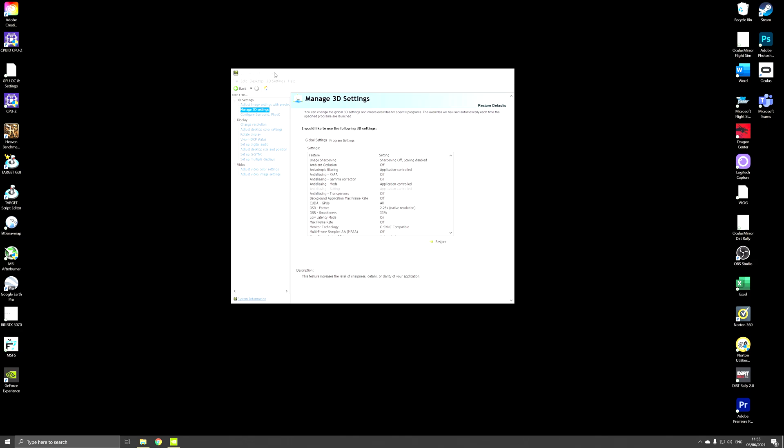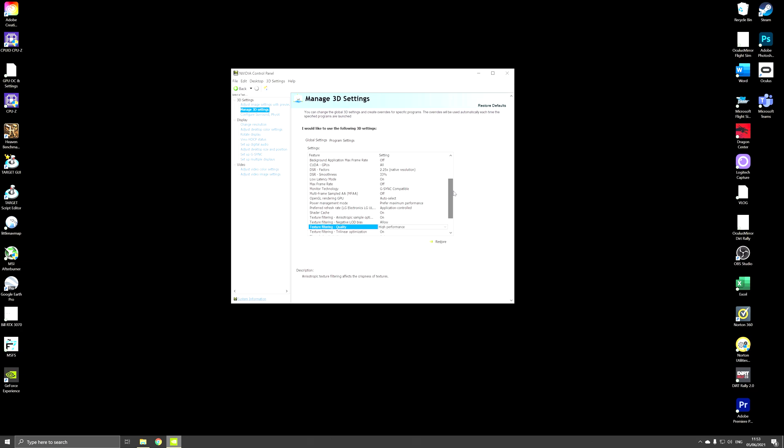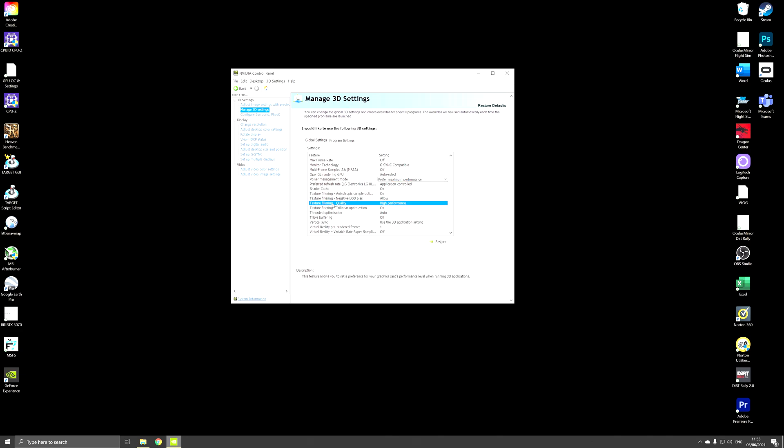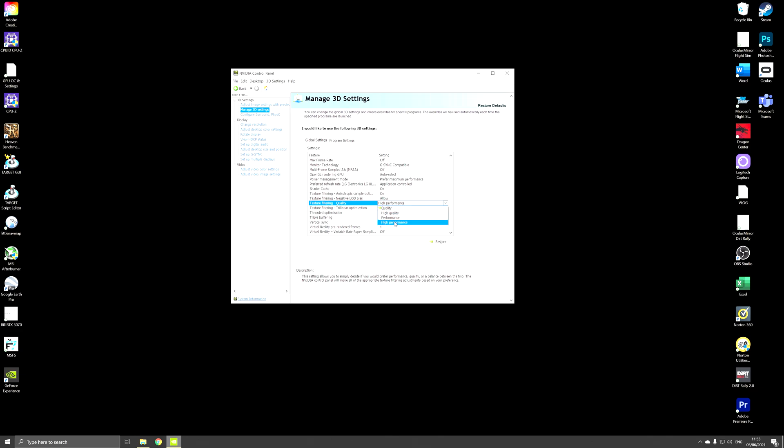The tuning that you will want to do is in manage 3D settings. First thing that you should do is set power management mode to prefer maximum performance. By default it's on normal but you should go for prefer maximum performance. Also the texture filtering, by default it's on quality. You can set it on high quality. Again you should choose high performance.